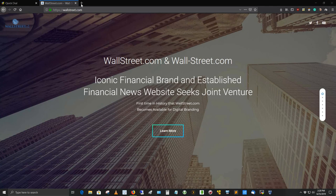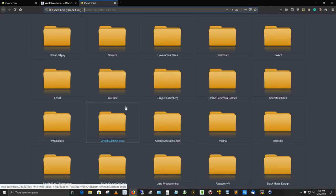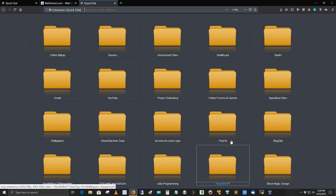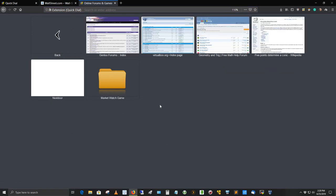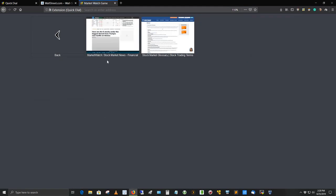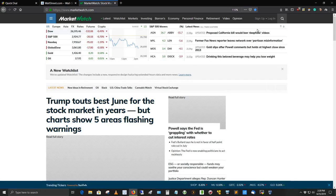If I go to my dashboard here, Quick Dial, and I go out to Online Forums and Games, and then go to Market Watch Game. It's on a website called Market Watch Stock Market News Financial. And I'm going to go ahead and log in here.